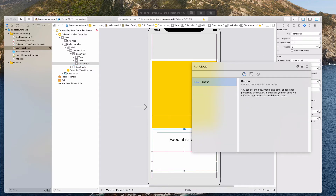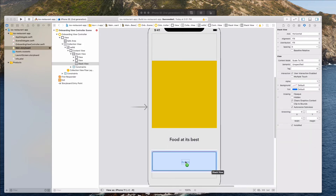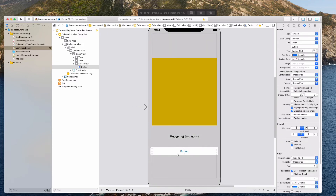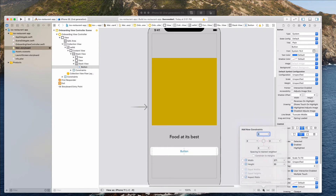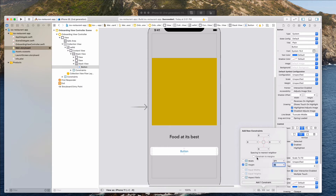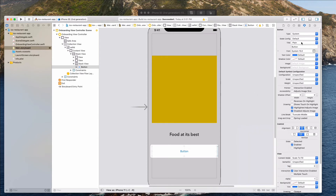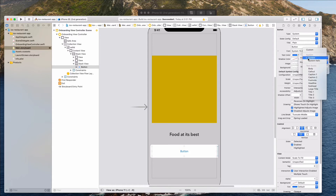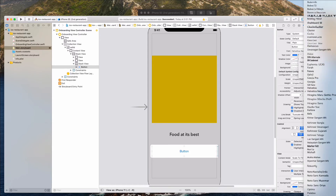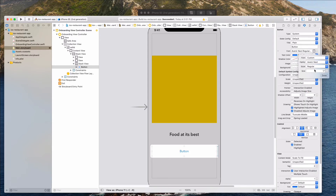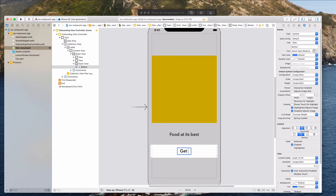Let's bring in a UI button and drag it into this stack view. Now for this button we want to add some auto layout — for the height let's go with 56. We only want the height constraint, so let's click add one constraint. Then I want to change the font for this button to Avenir Next as well, with the style medium and size 24. Let's rename this button to "get started".